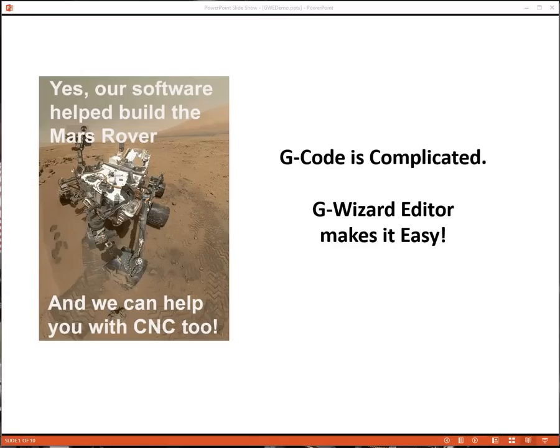Look, G-Code is complicated, but it doesn't have to be rocket science. G-Wizard Editor makes it easy.